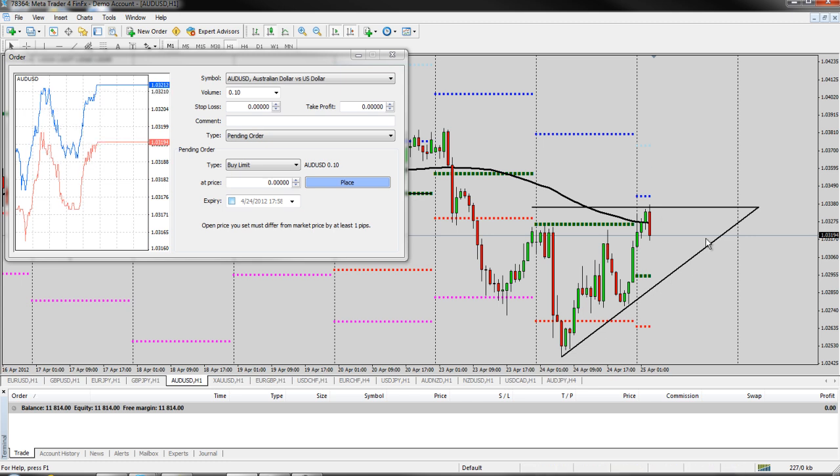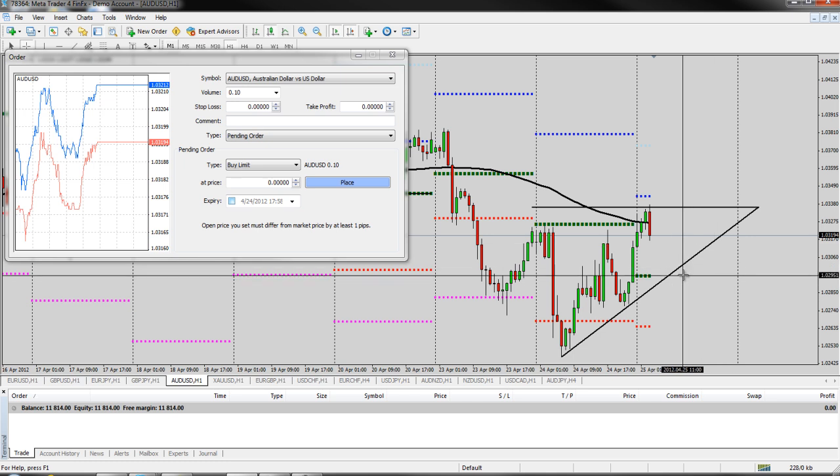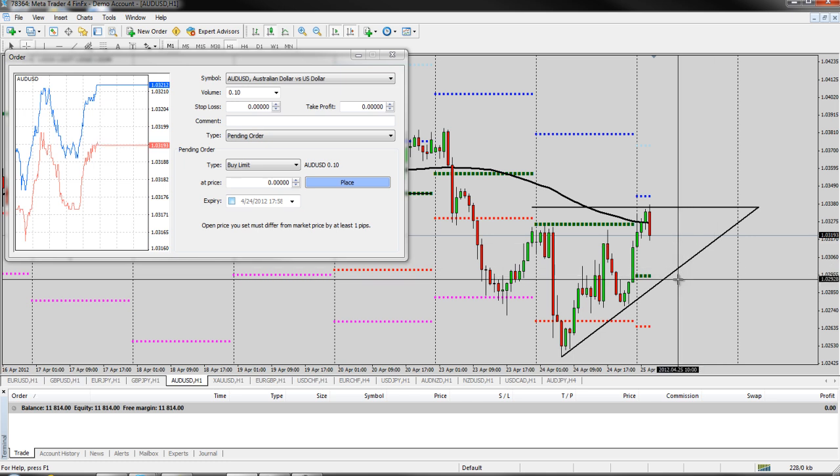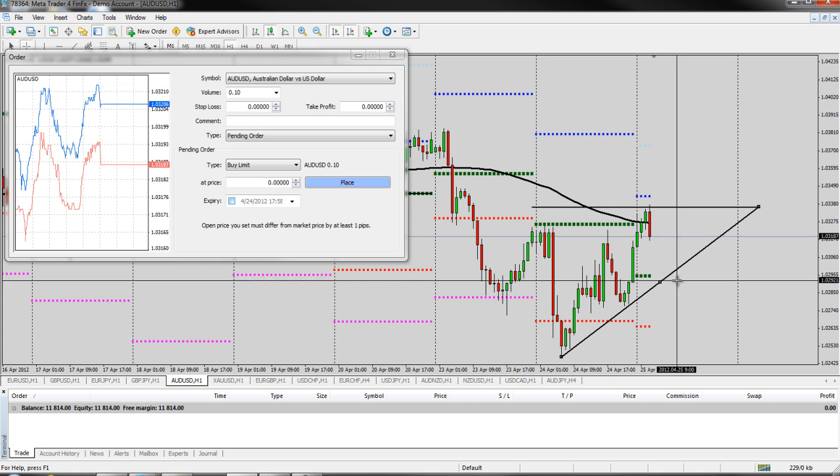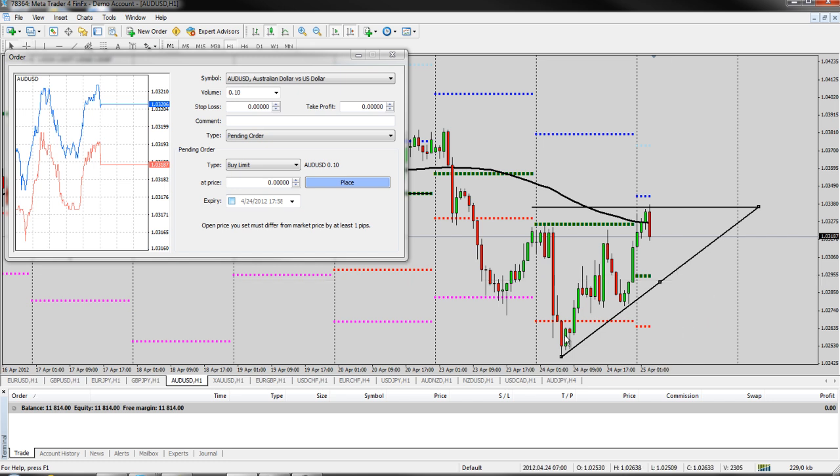Likewise, if we think it's going to continue down and we want to sell below this trend line somewhere, right here in this general area, we might put a sell stop. And that's going to put us in as the market breaks this trend line and continues down. So buy stops and sell stops are typically used for breakouts.